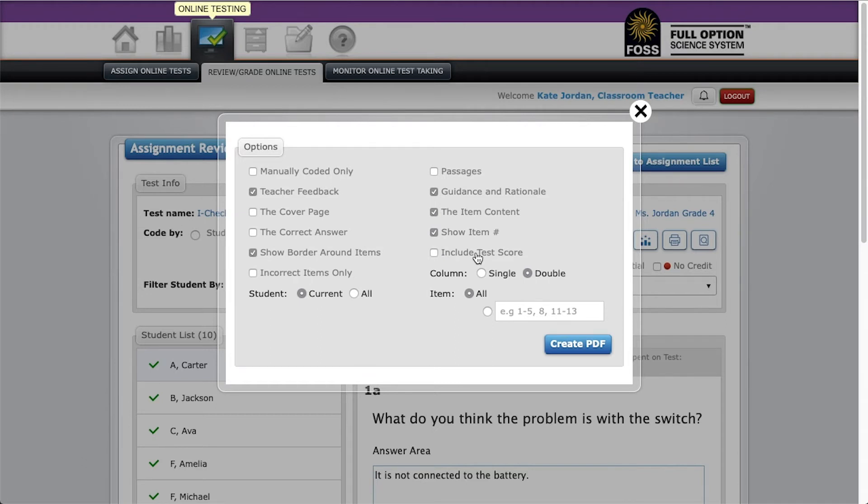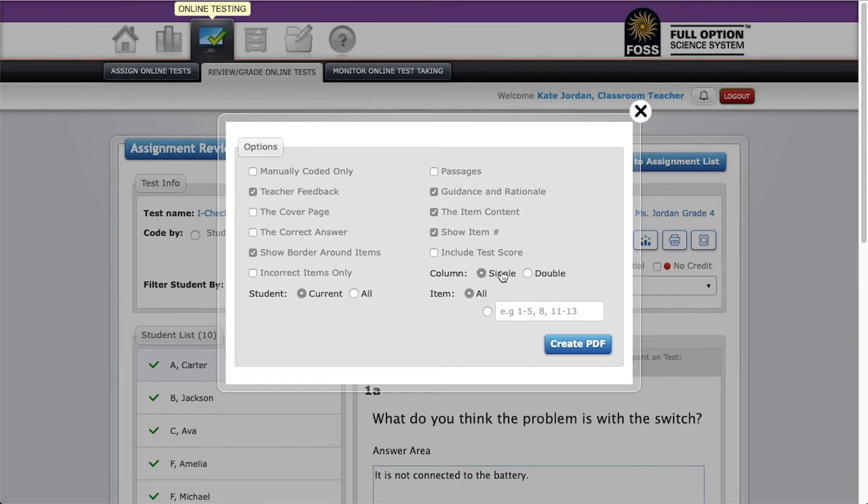Additionally, using next step strategies allow students to practice doing self-assessment. For column, select single because it is more legible. Leave the all radio button selected for item unless you plan on only reviewing certain items with the class.